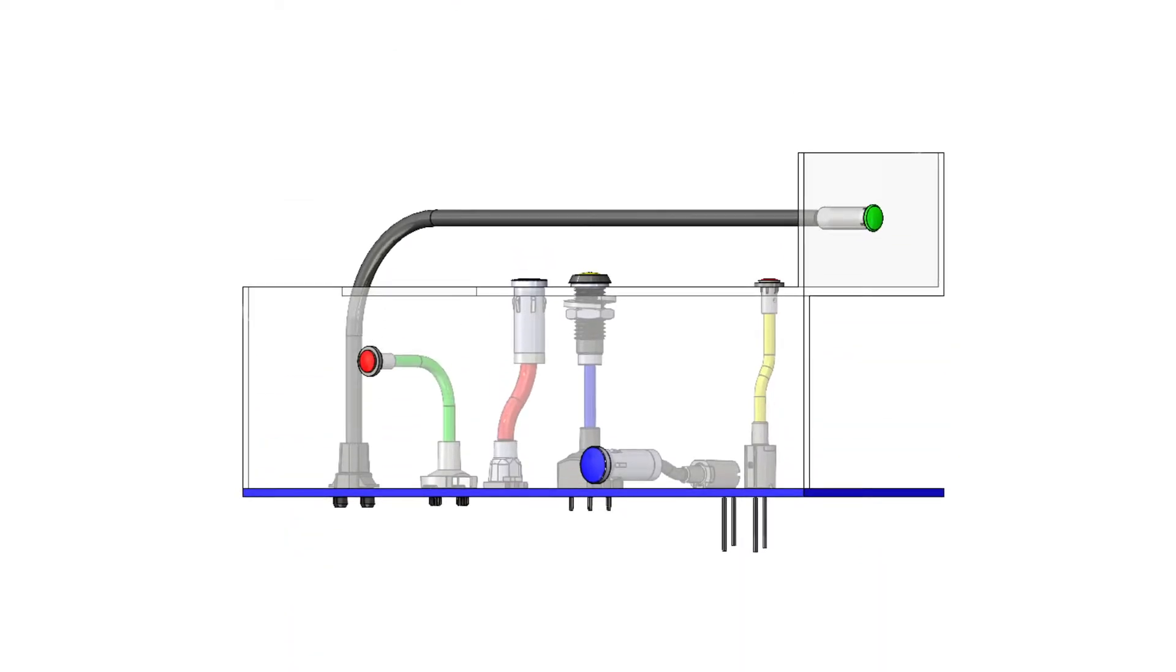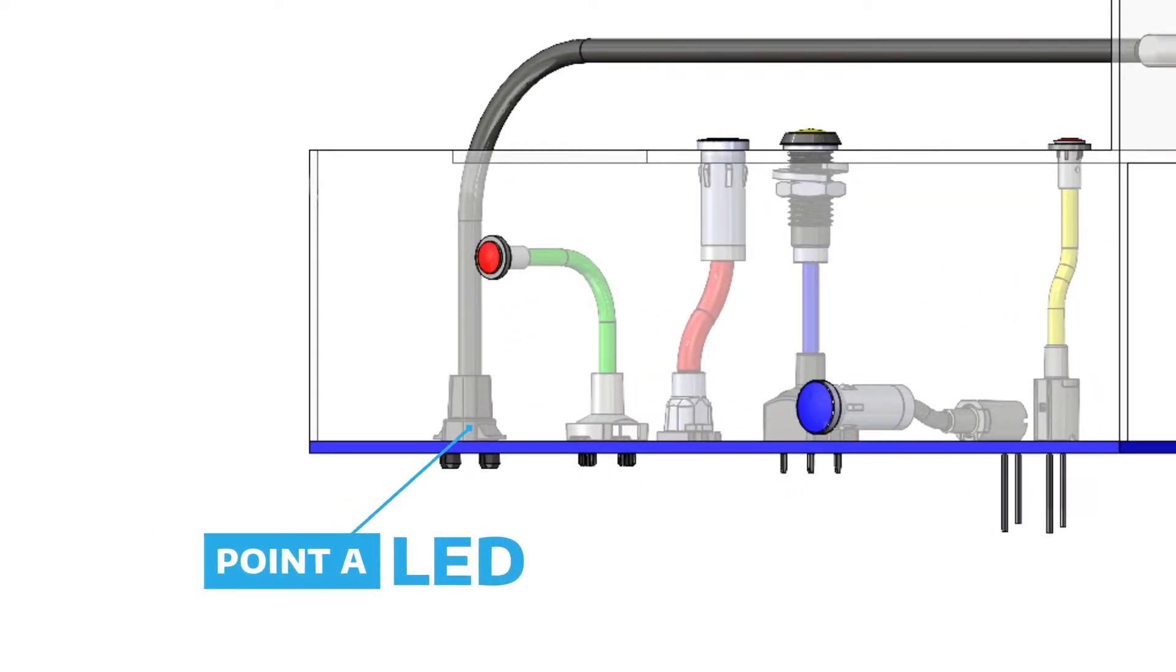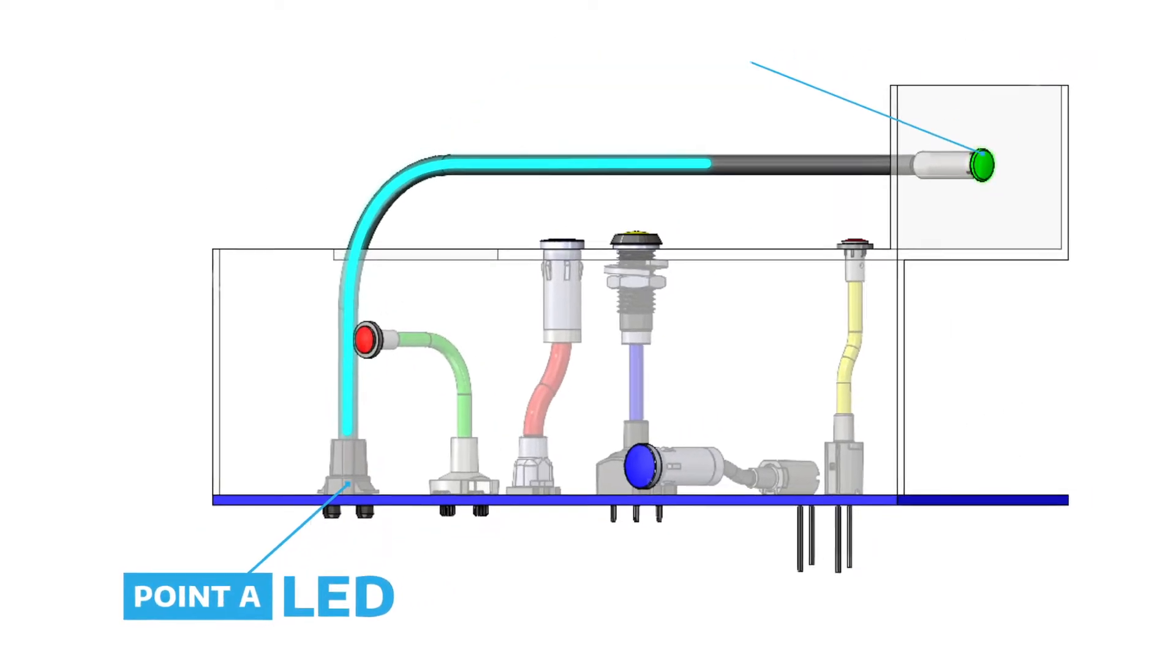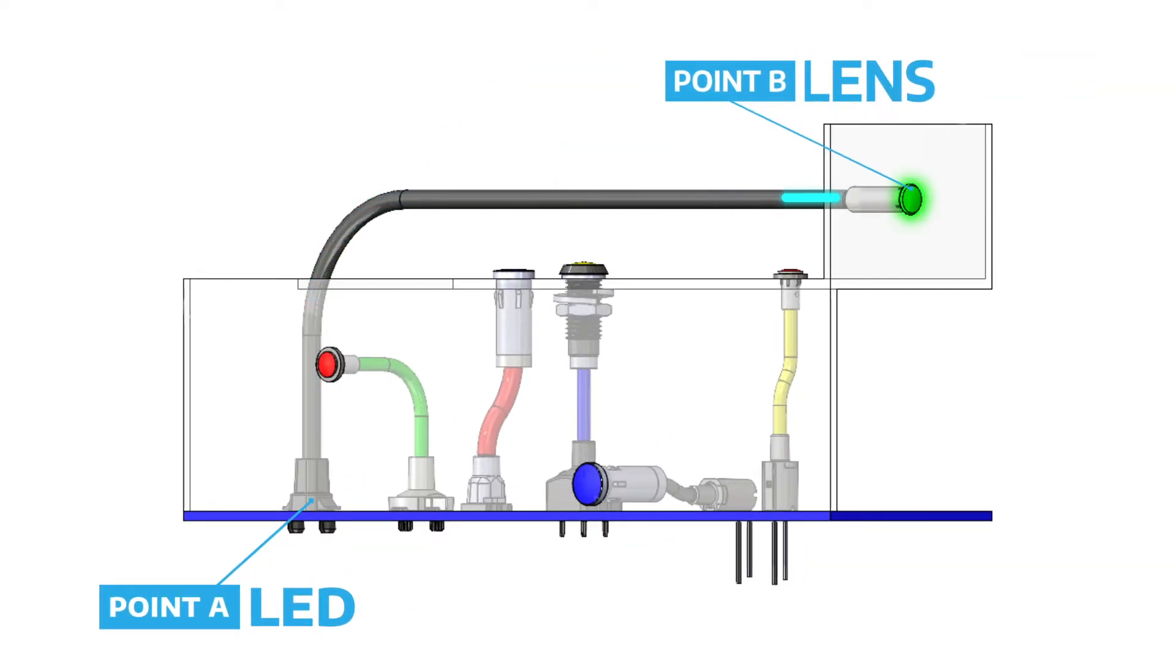At point A of the light pipe is the LED light source, which transmits the light through the light pipe to the lens at point B.